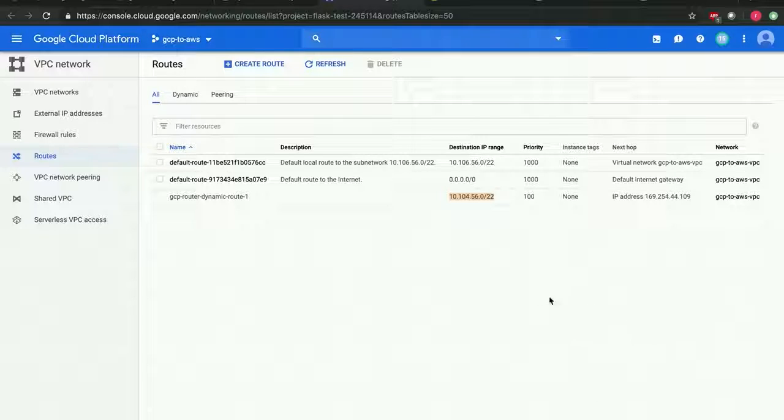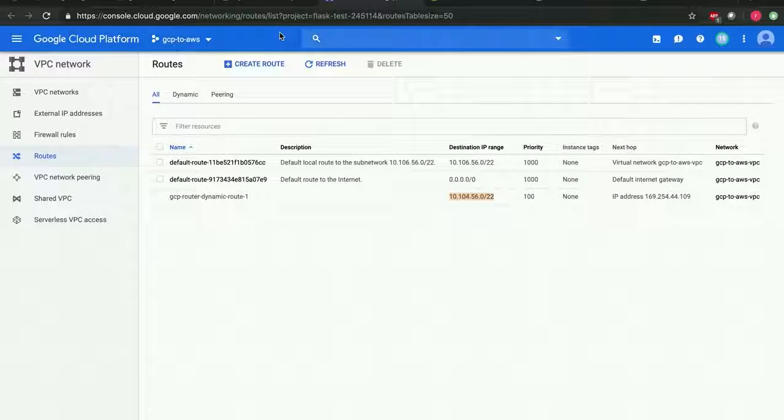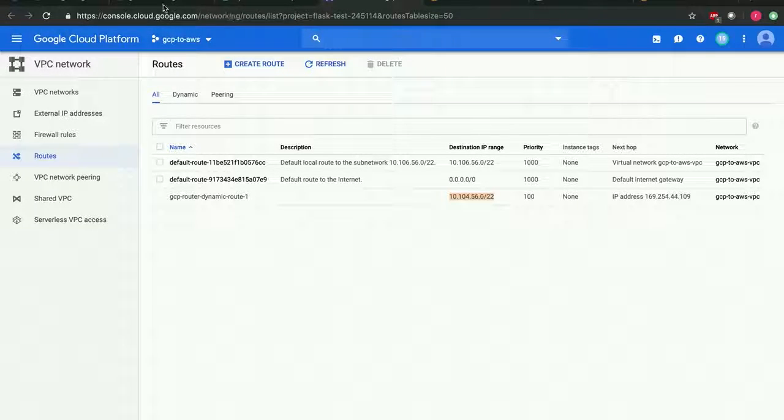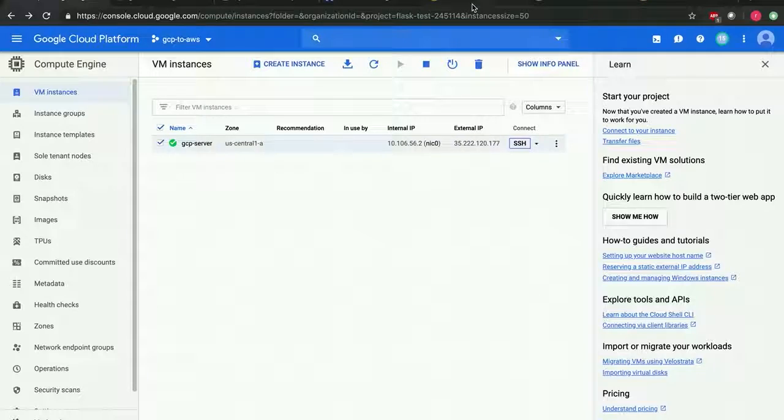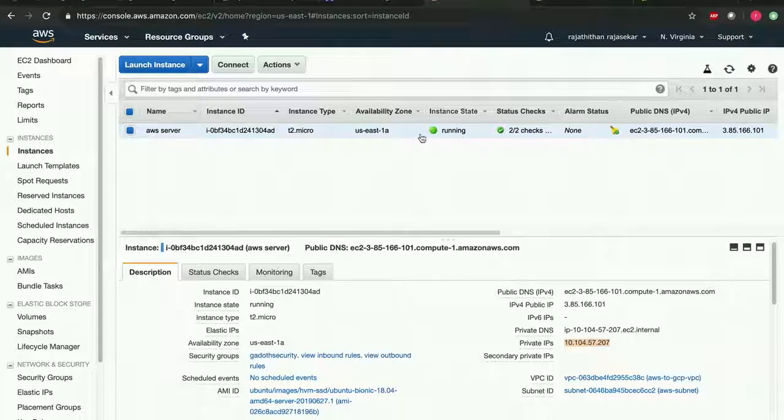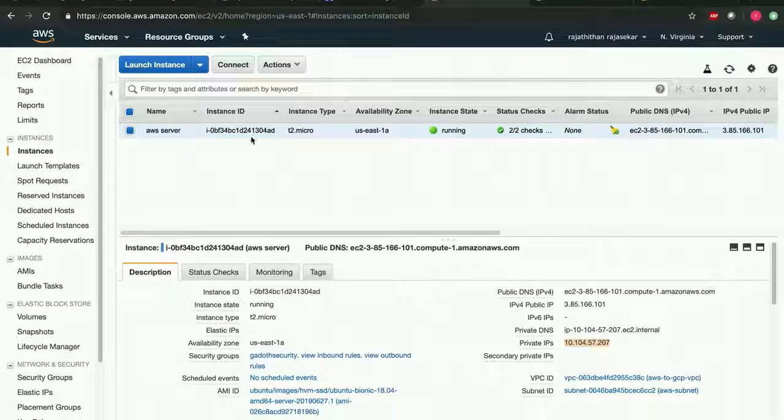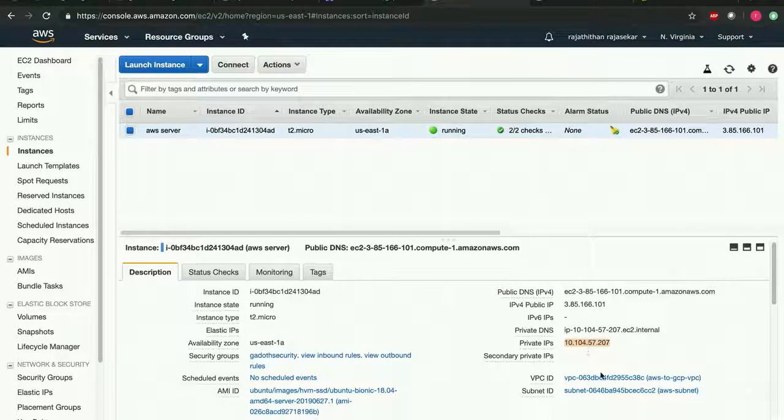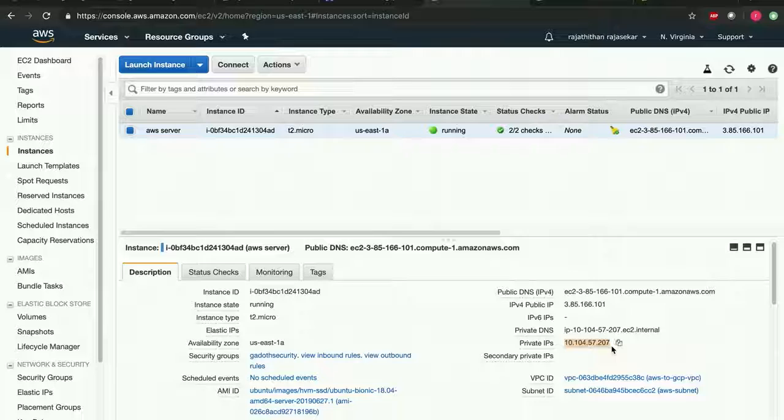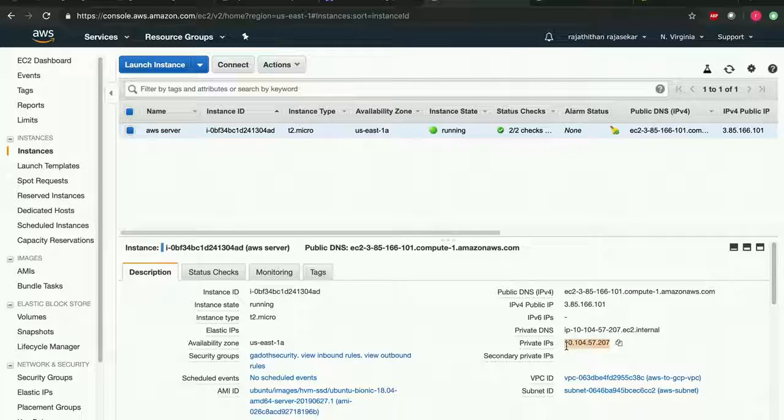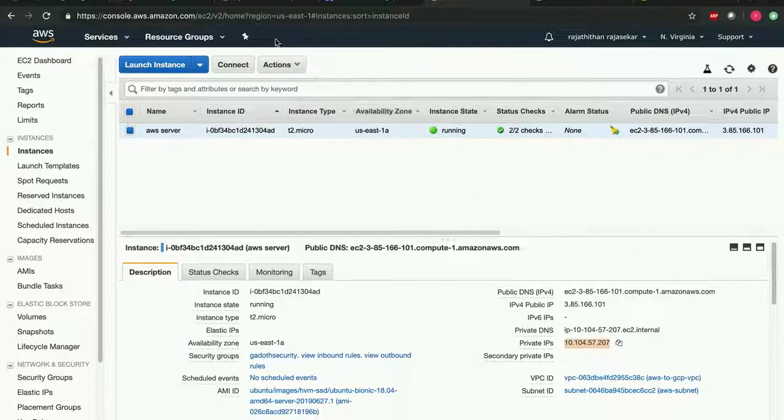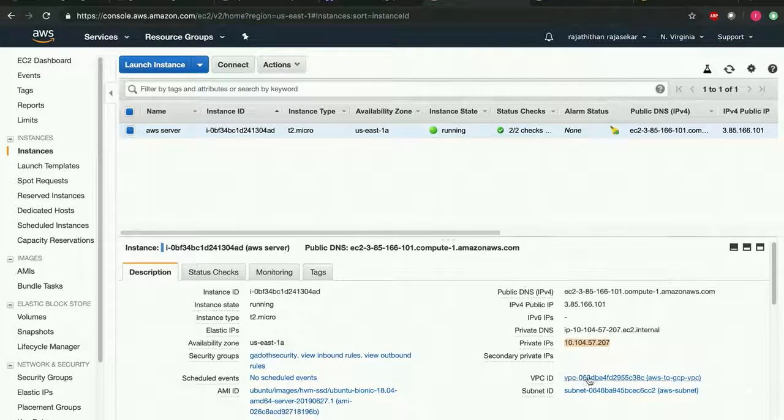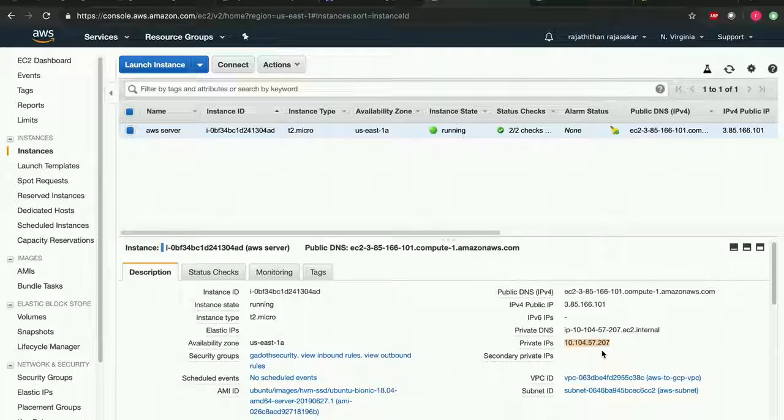So the route has been established. Now let's go ahead and do a connectivity test from our GCP instance to the AWS instance. This is the private IP address of AWS instance: 10.104.57.207. I'm going to connect to this private IP address of AWS from GCP.